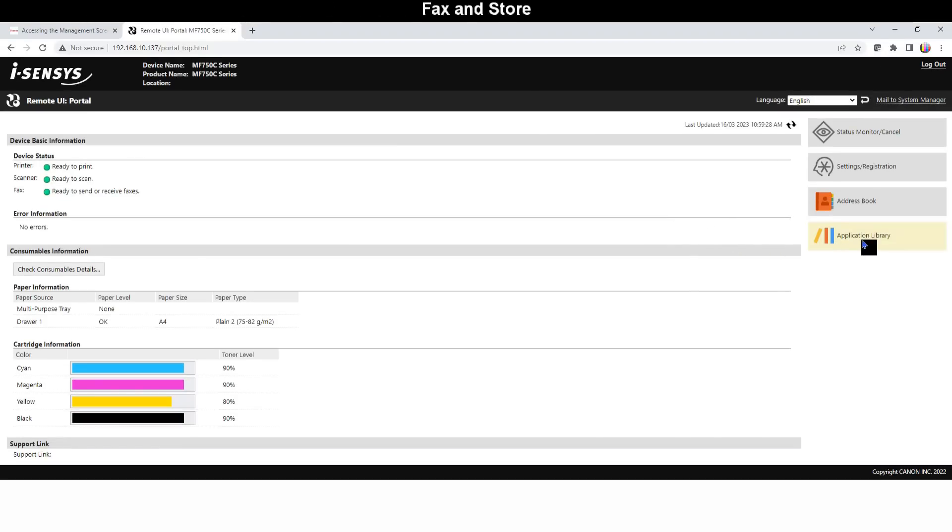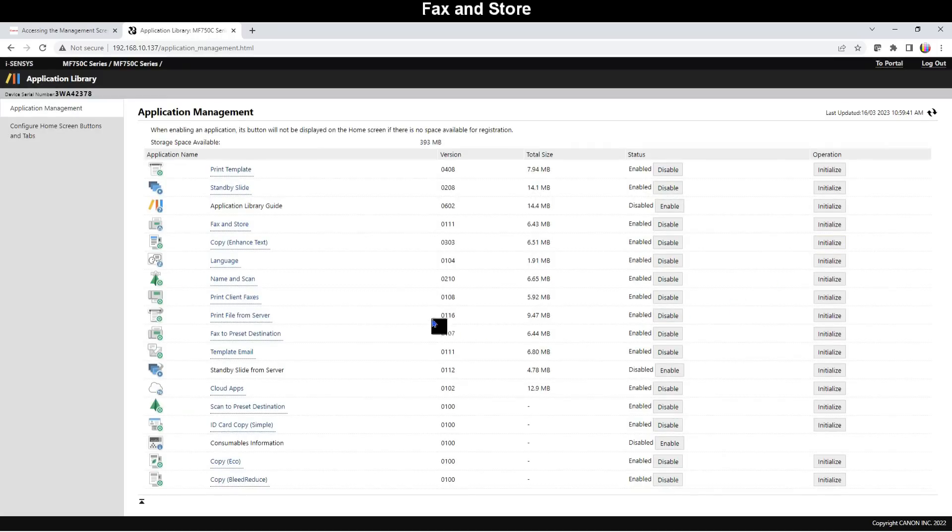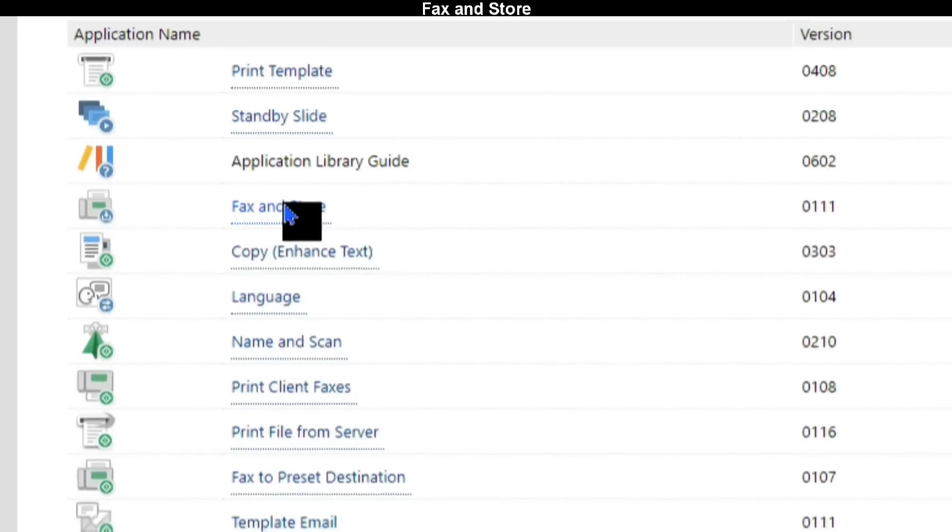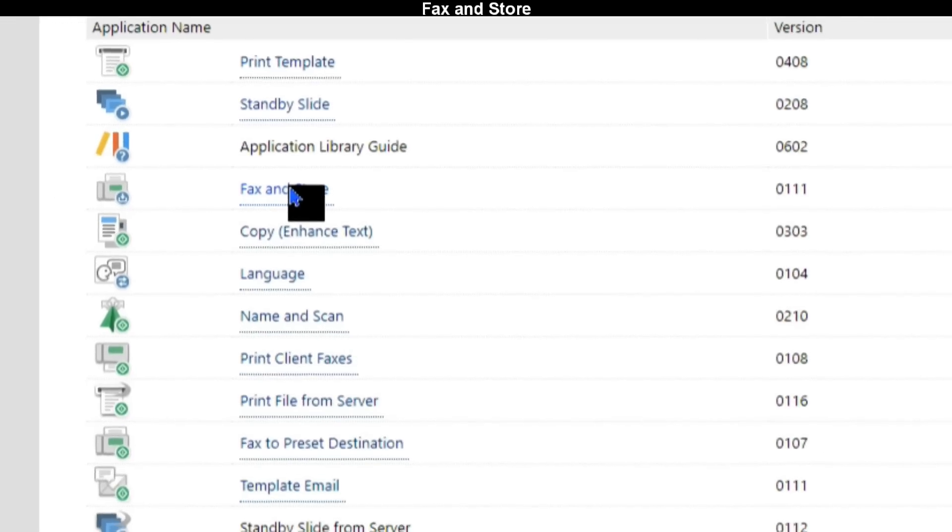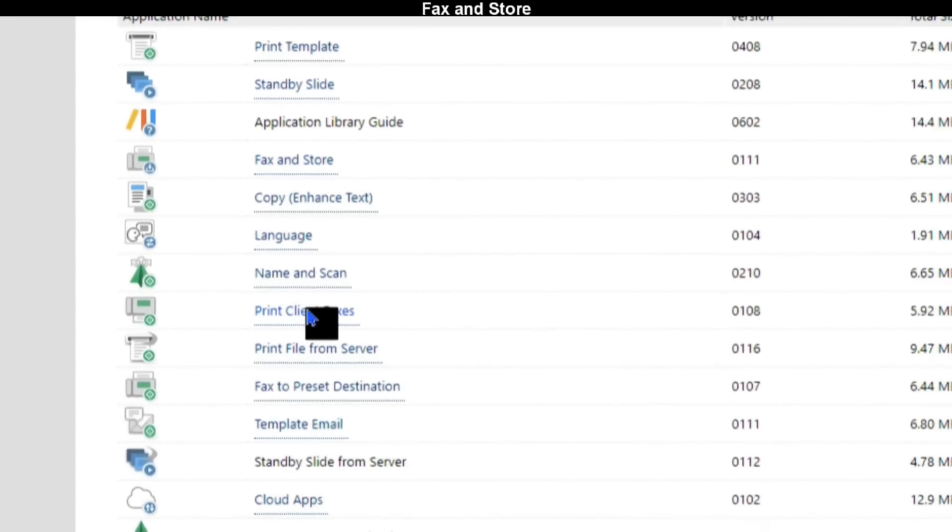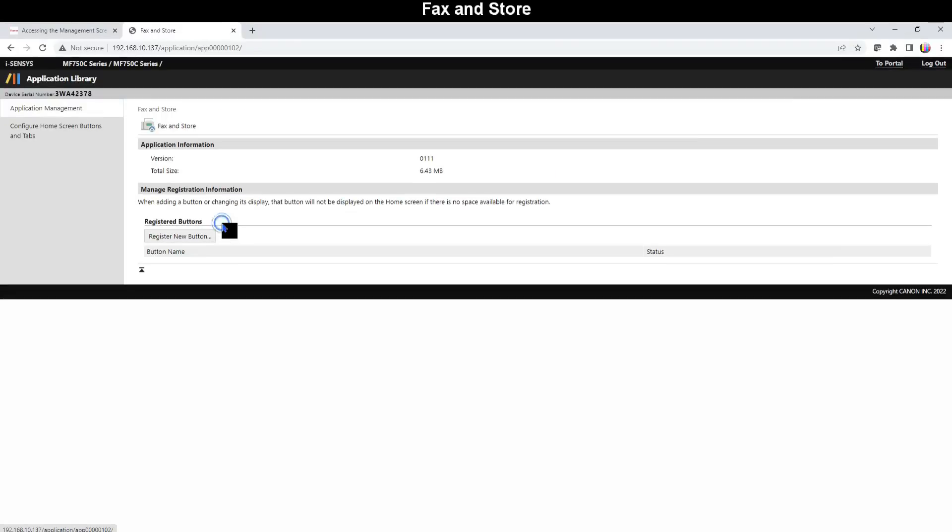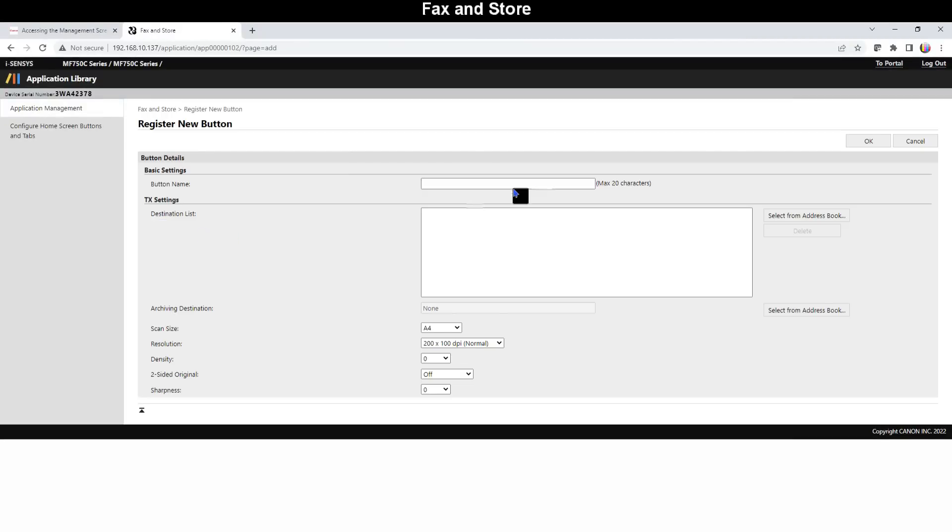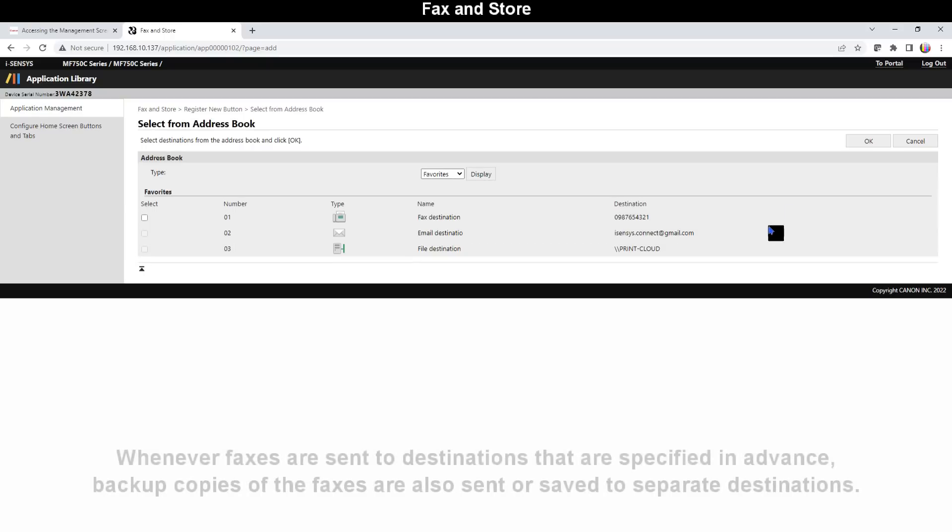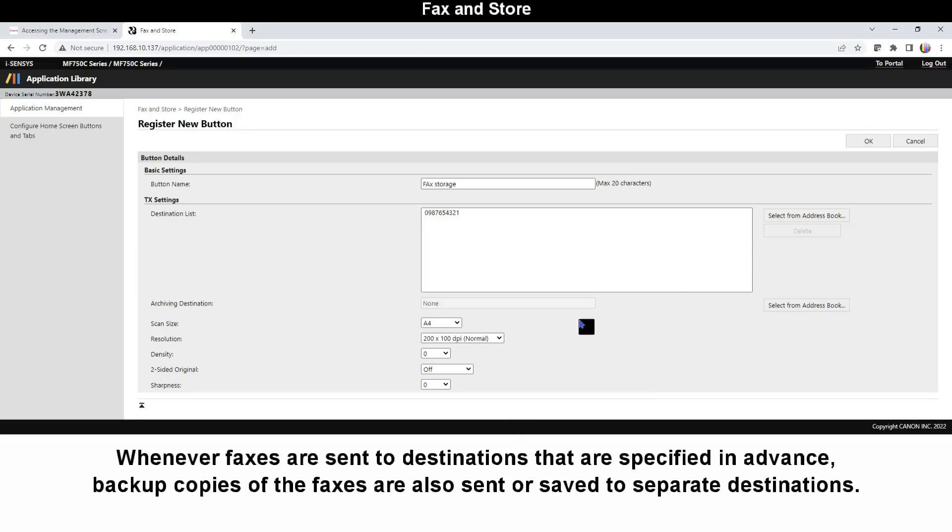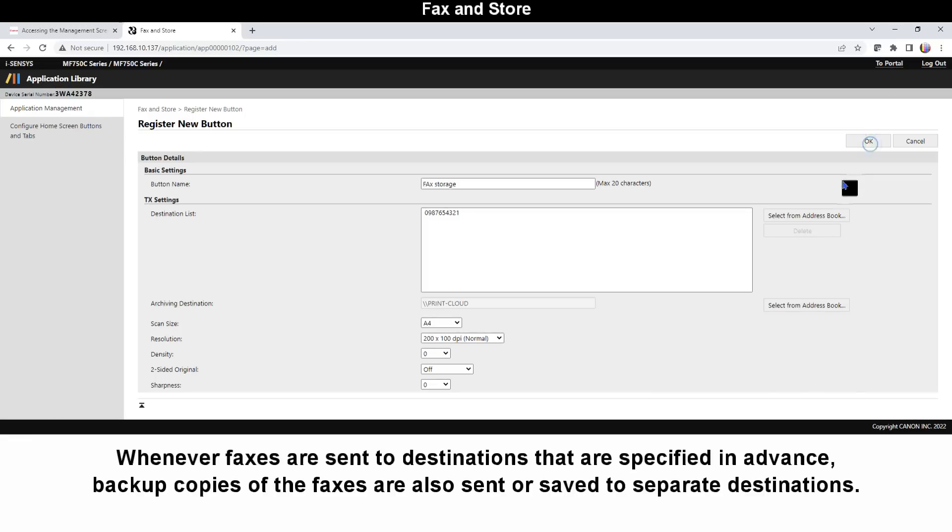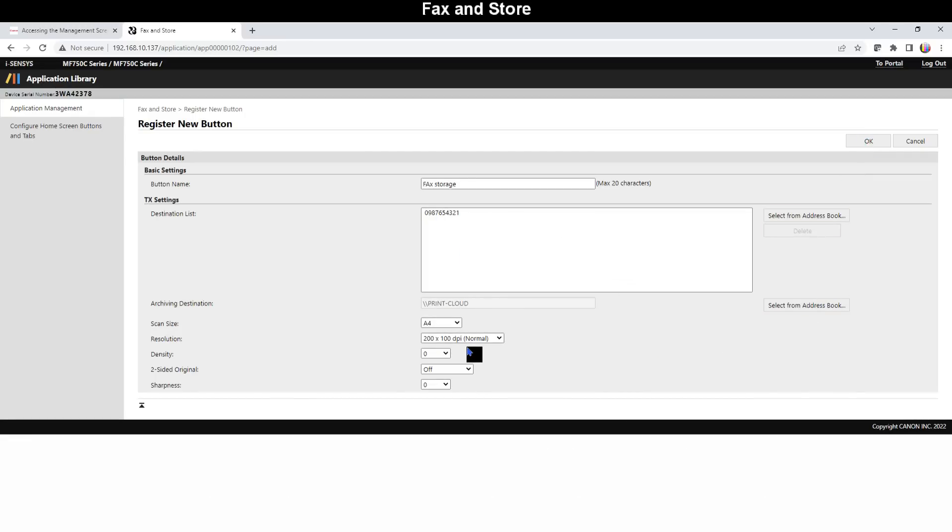First I configure Fax and Store. I configure settings that whenever faxes are sent to destinations that are specified in advance, backup copies of the faxes will be sent to separate destination which can be email or shared folder. I set my fax sent to this destination will also be saved to the network folder as a backup copy.